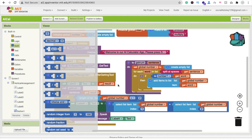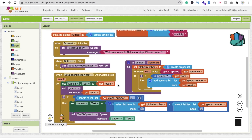You got the idea of how to create this AI calculator app. That's the overall app. Let me know if you have any doubts in the comments, and please don't forget to subscribe, like, and share this video. Have a nice day, be safe, bye!